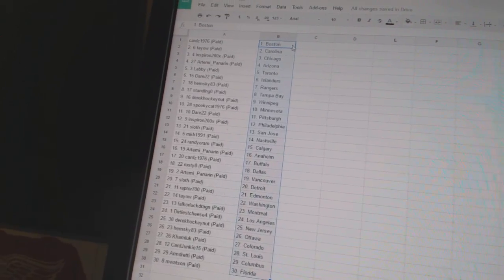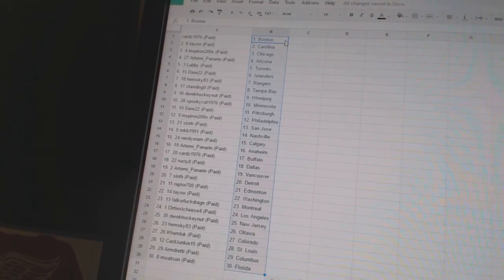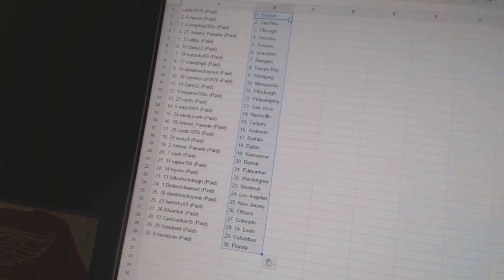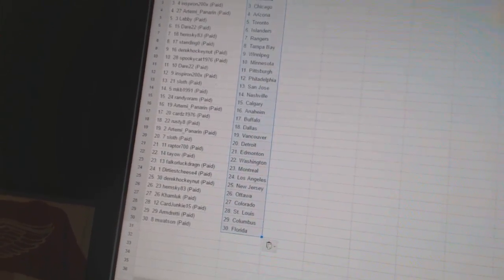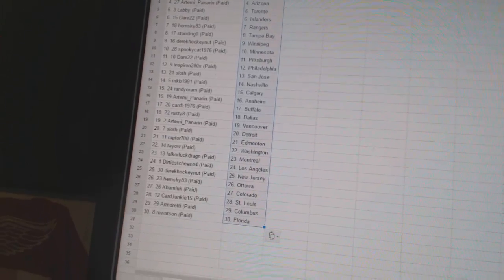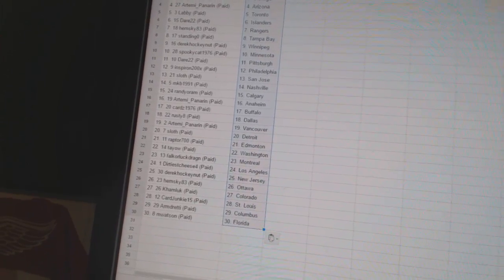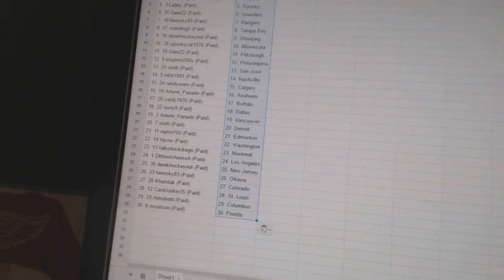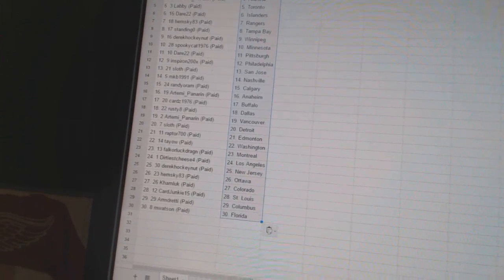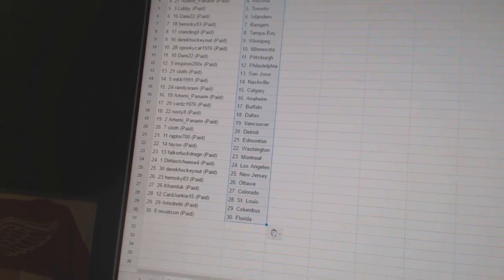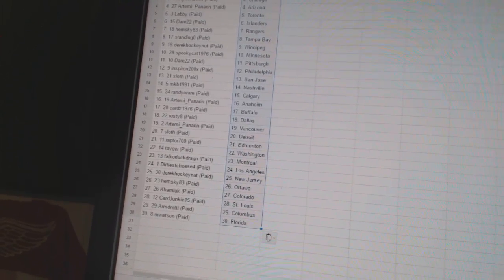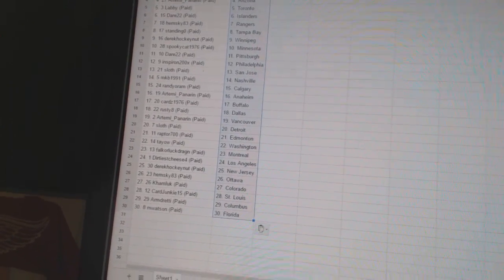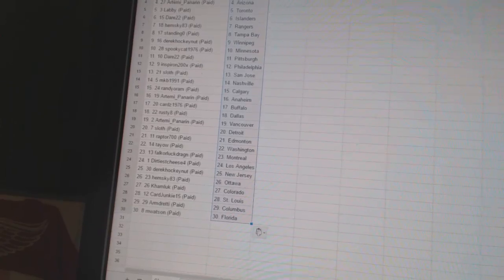Dare 22 has Pittsburgh, Inspiron has Philadelphia, Sloth has San Jose, MKB 1991 has Nashville, Randy O'Ram has Calgary, Artemi Panarin has Anaheim, Cards 1976 has Buffalo, Rusty 8 has Dallas, Artemi Panarin has Vancouver, Sloth has Detroit.